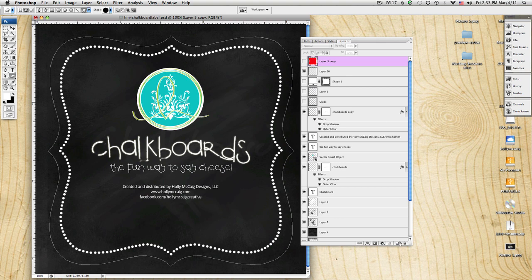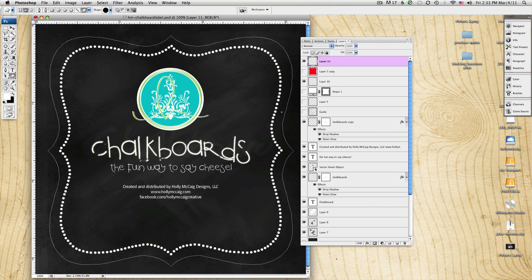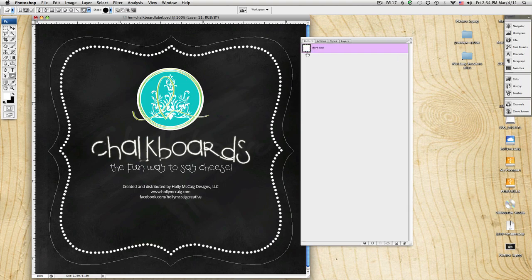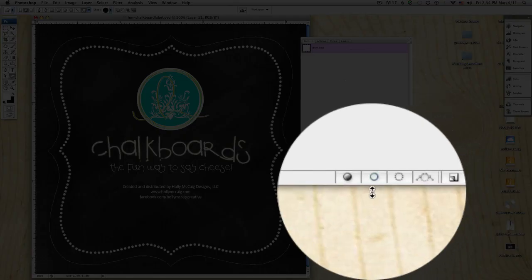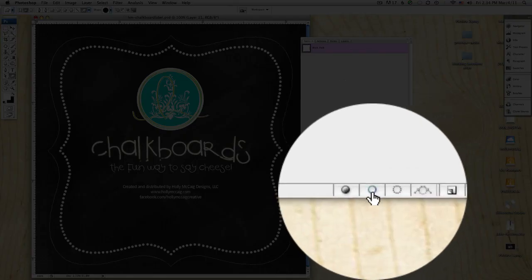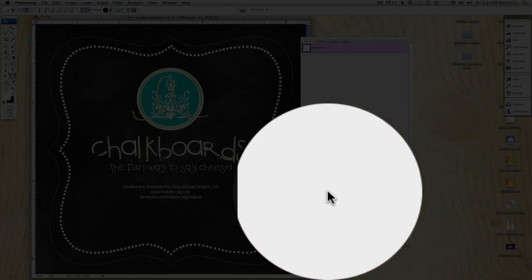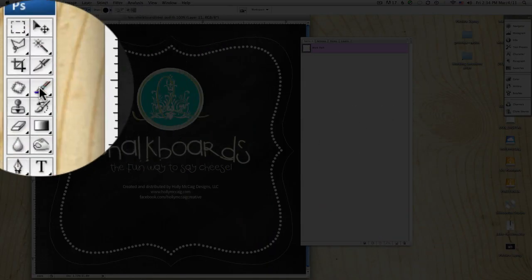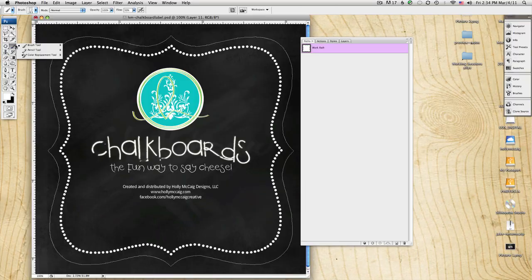And then what I do is create a new layer, because I want my dotted border to be on its own layer, and go back into paths, and the button you would click is this little button right here. But first, we have to go over to brushes.